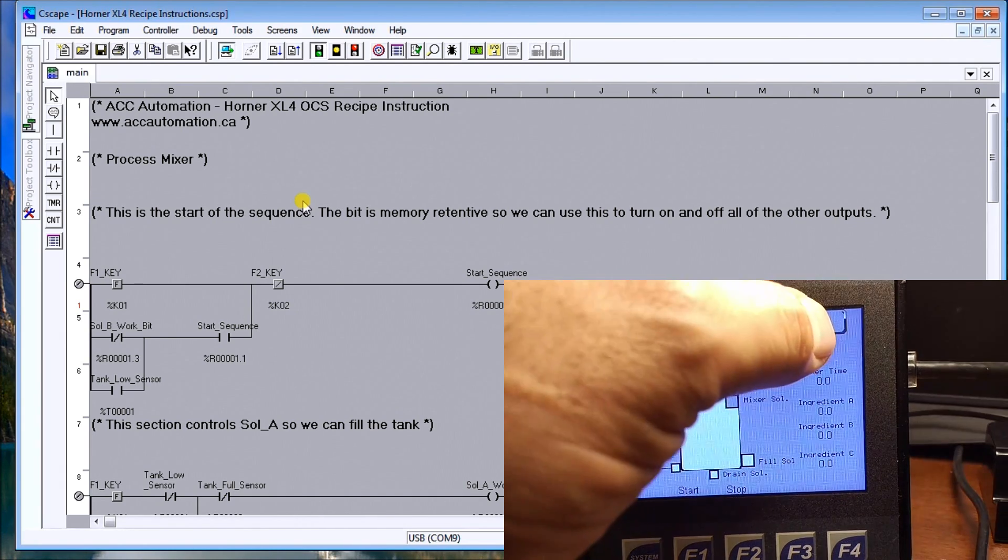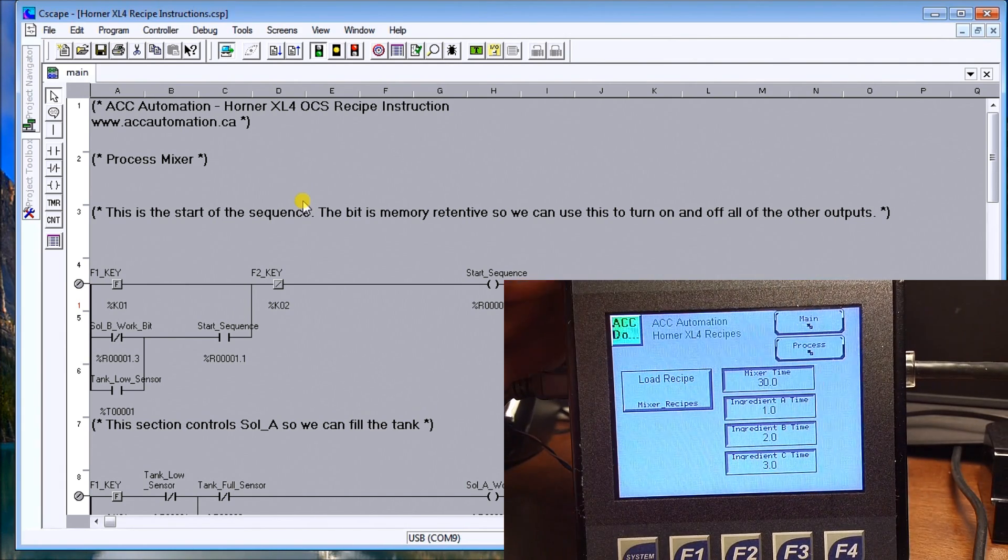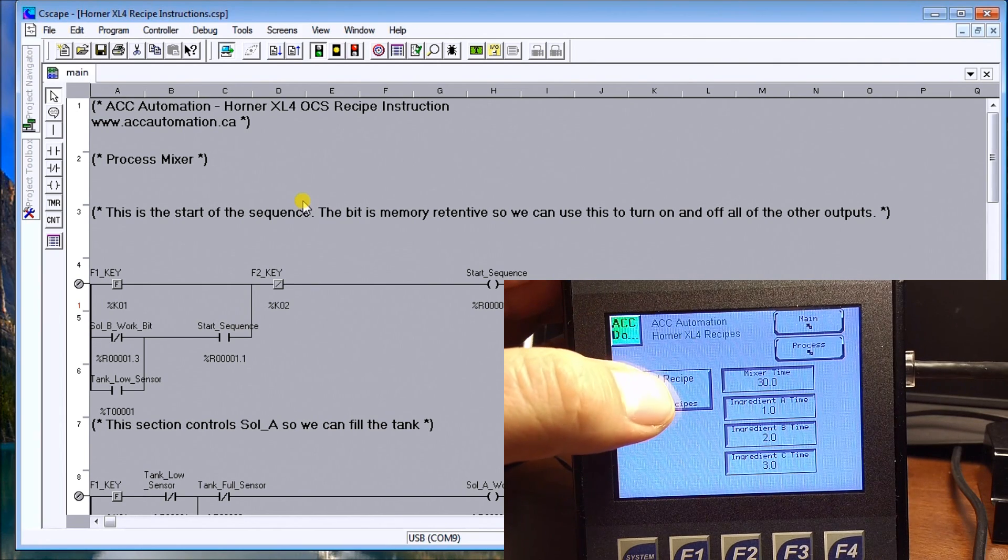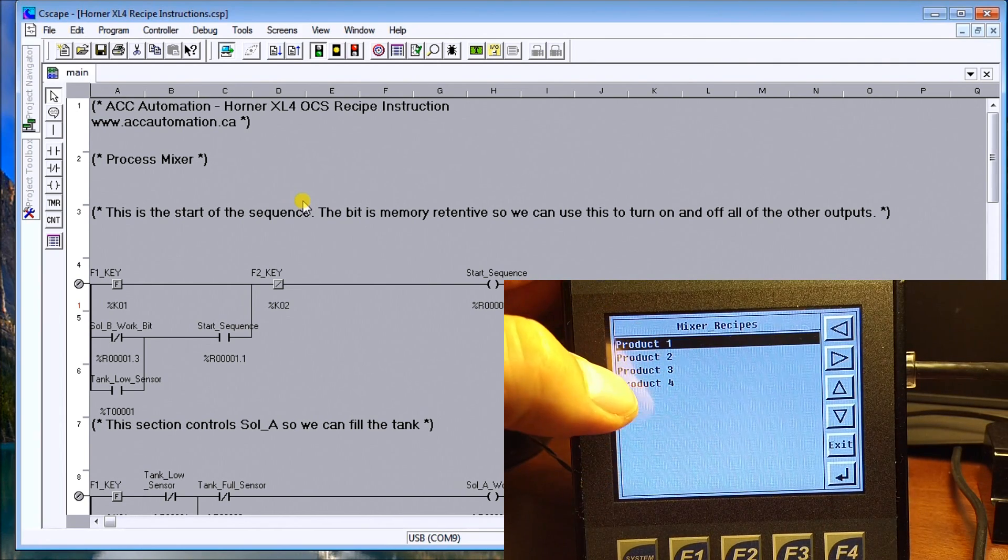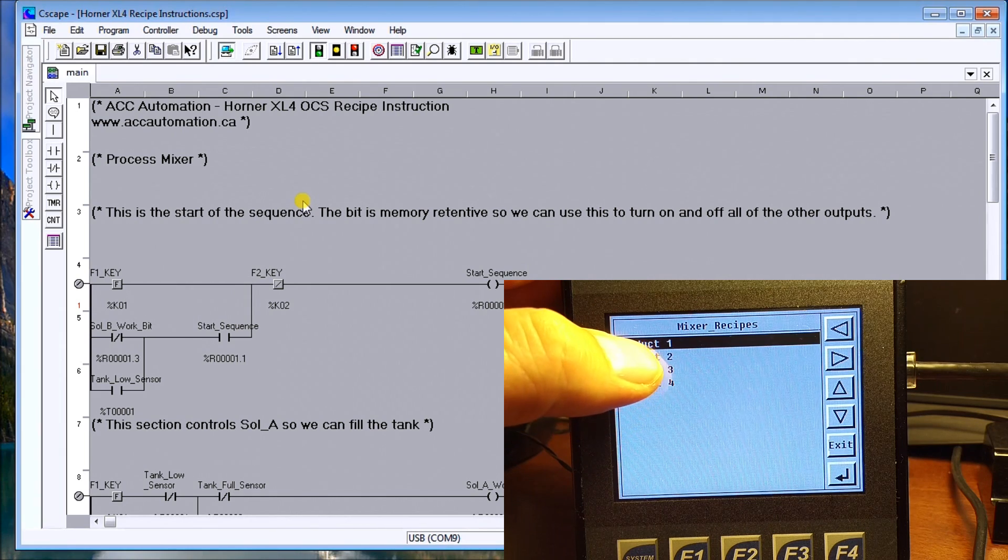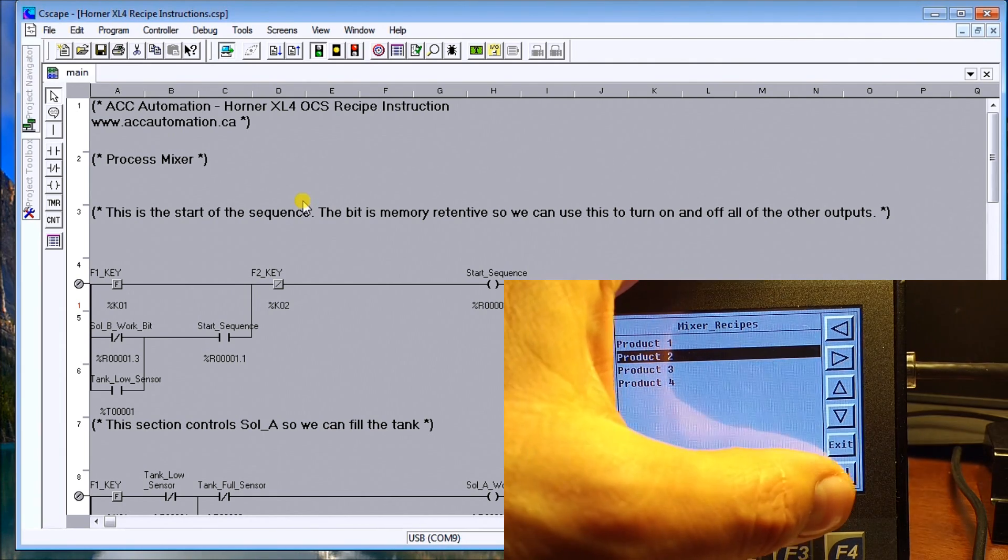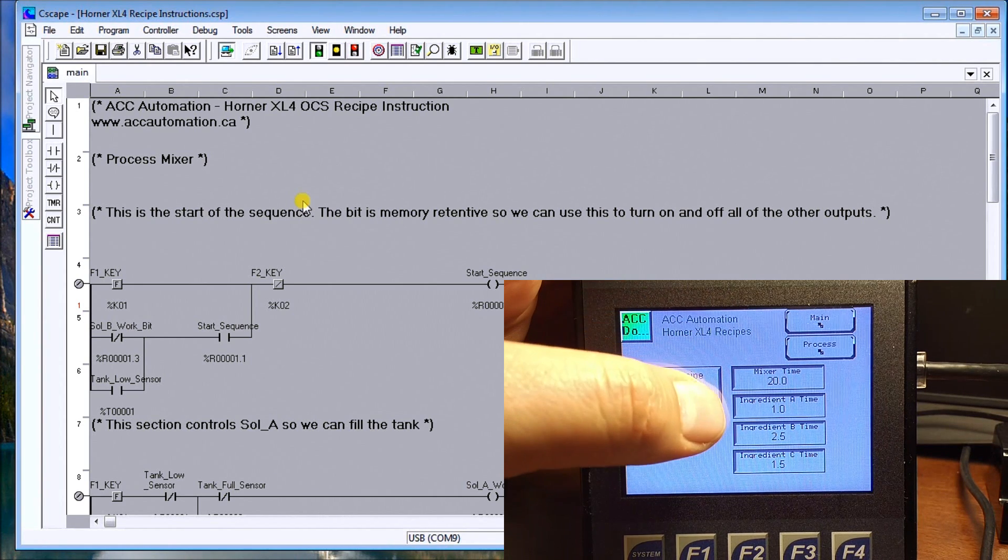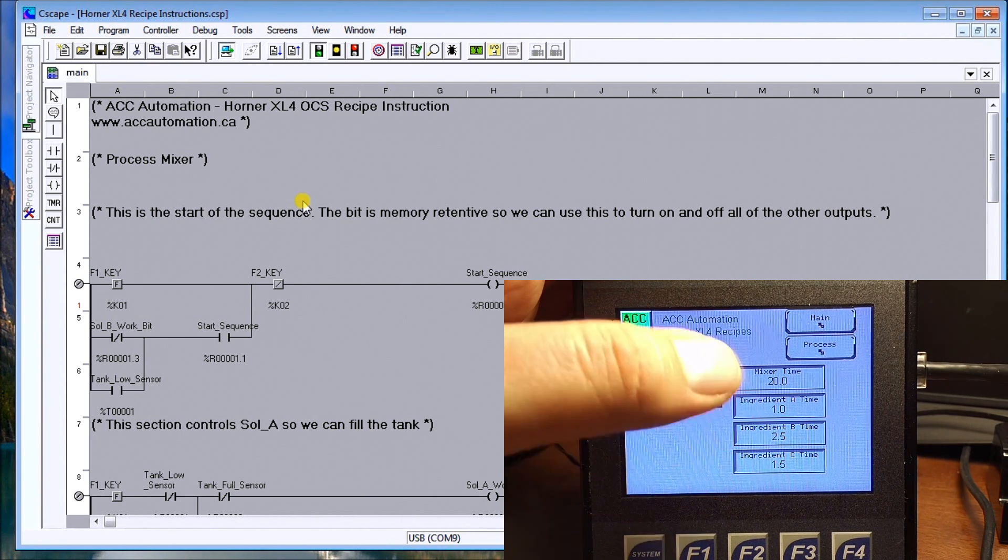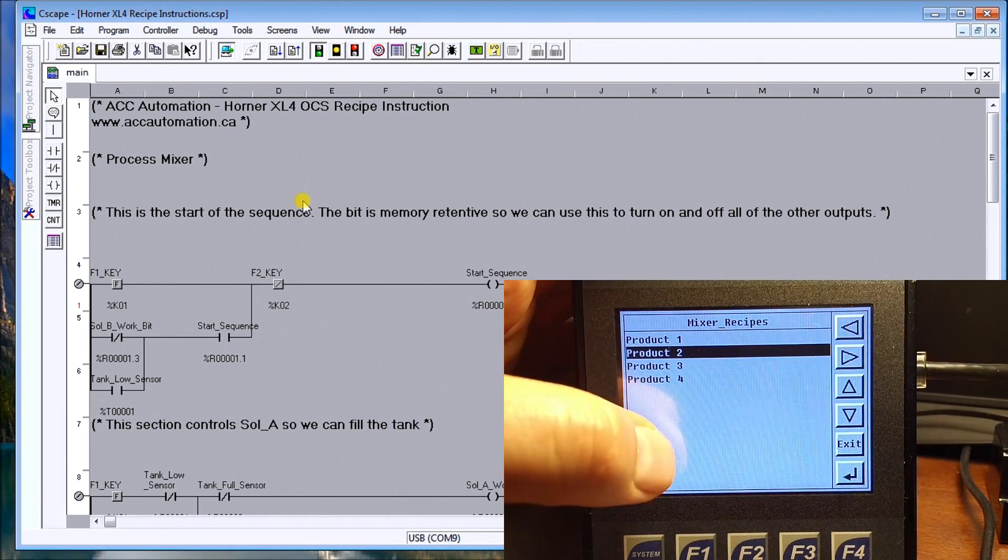Now if we go back into the recipe, you see that we have that load recipe instruction. We hit it. Then here's our products that we've named. We can go to product number two. We hit enter. And you can see now our mixer time, ingredient one, two, or A, B, and C have now changed values.